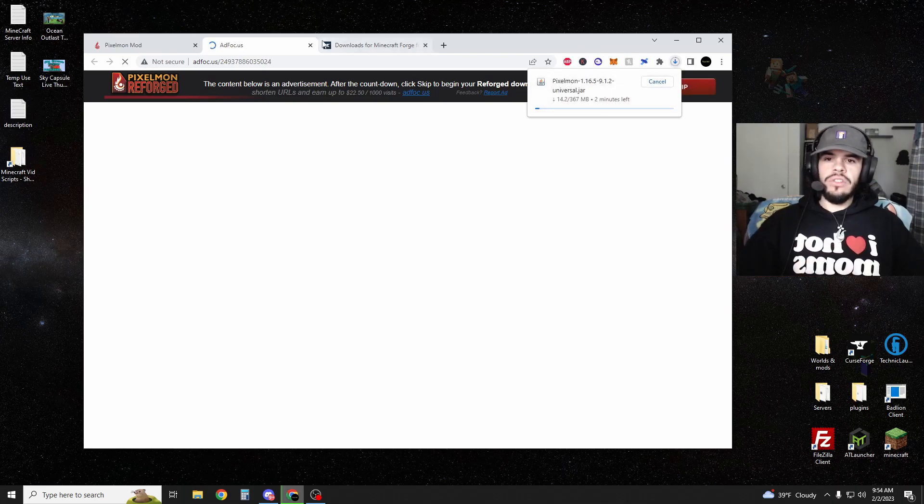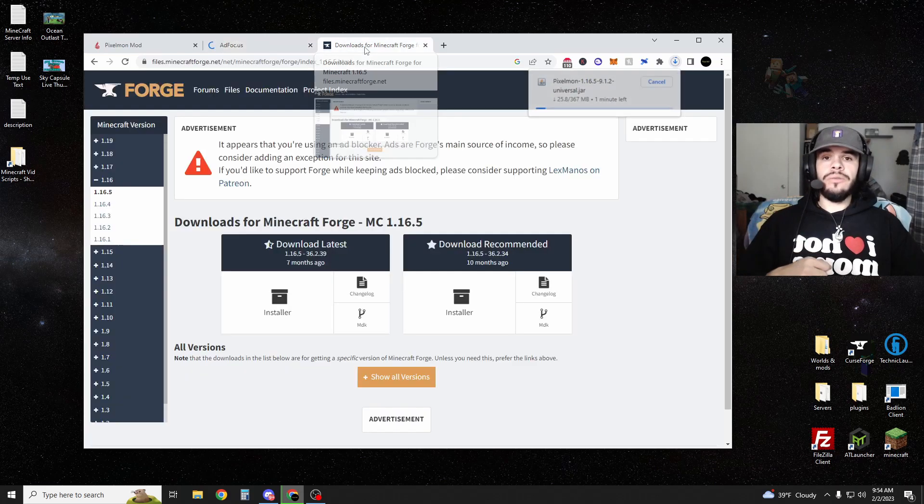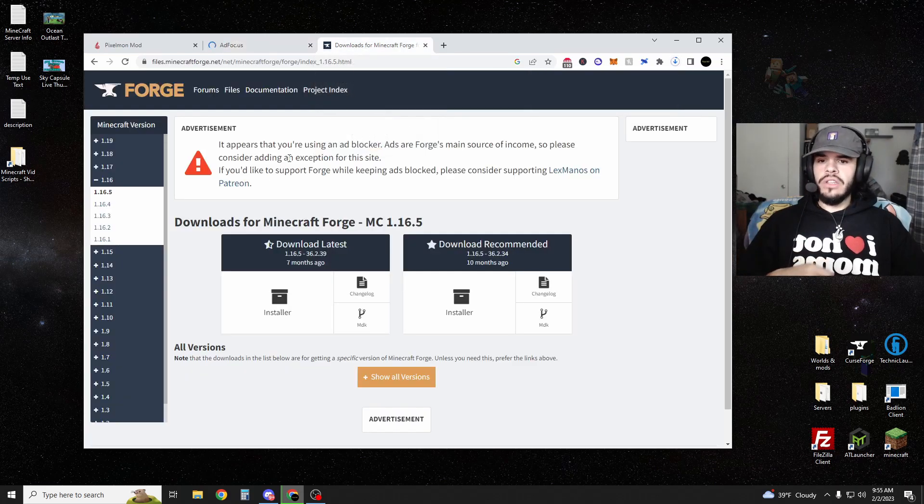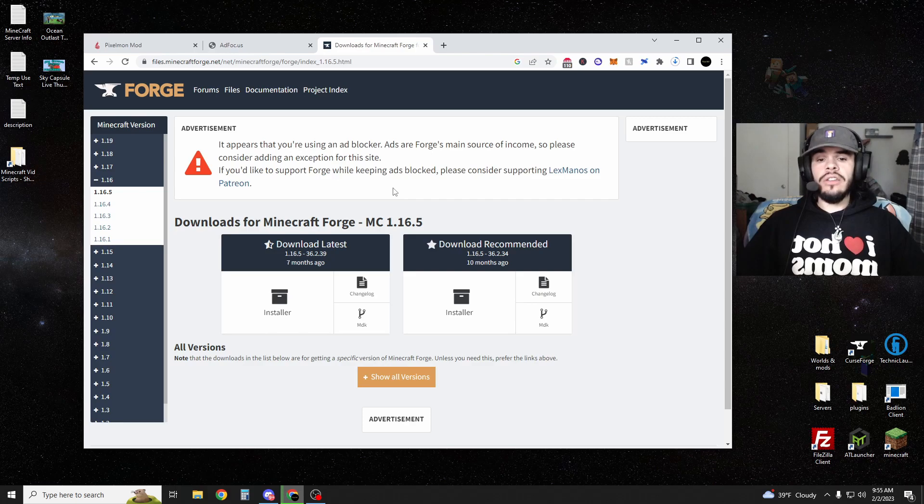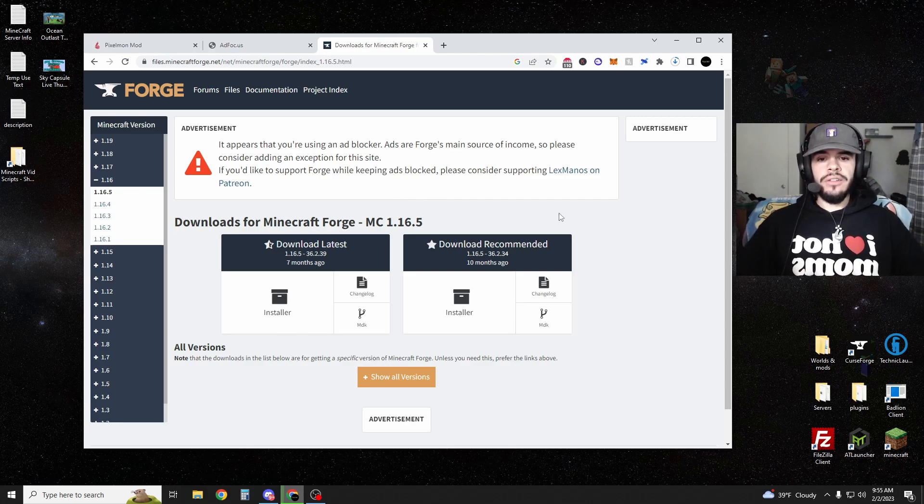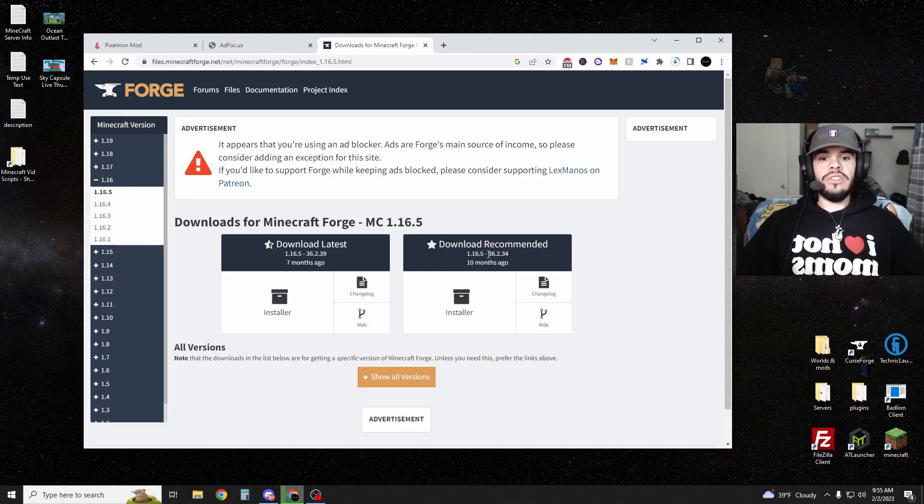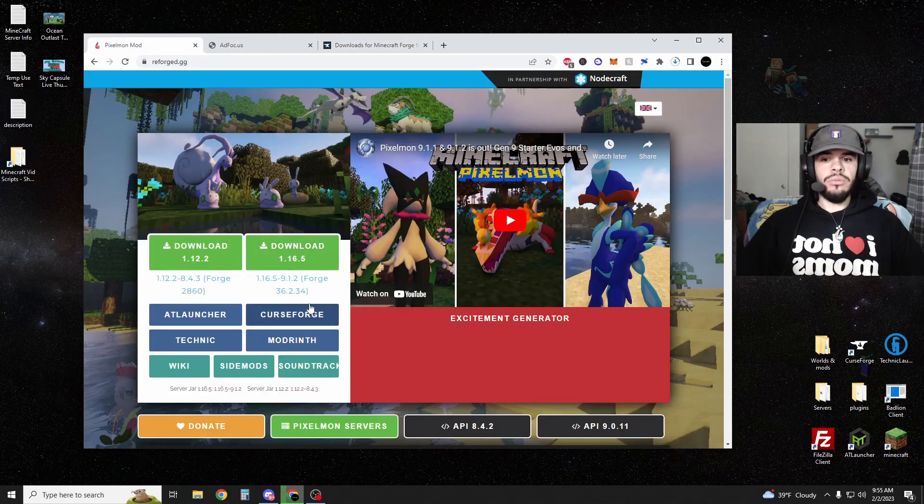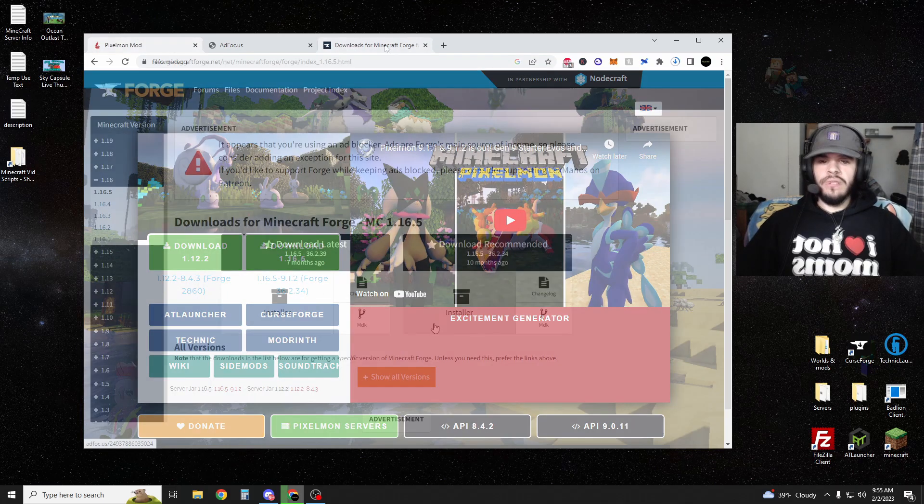Once you've done that, it's going to start downloading. So now that that's downloading, we're going to download Forge real quick. Link in the description. You're going to get Forge 1.16.5 and you want to download the recommended version. The reason you want to download the recommended and not the latest is if you see here, it says 36.234 and if we look at Pixelmon, it requires 36.234.